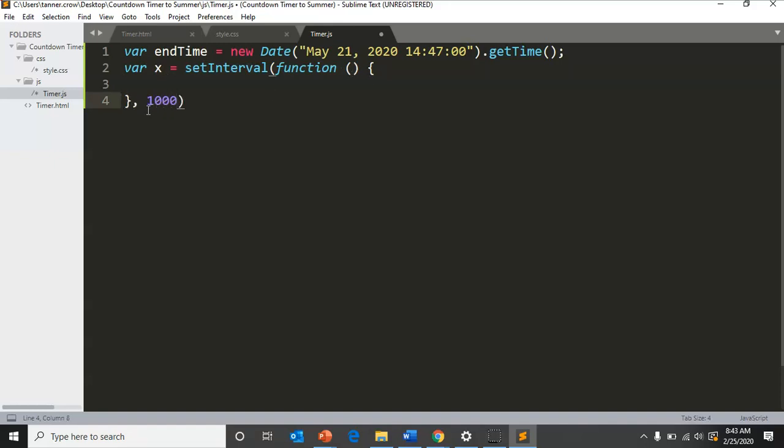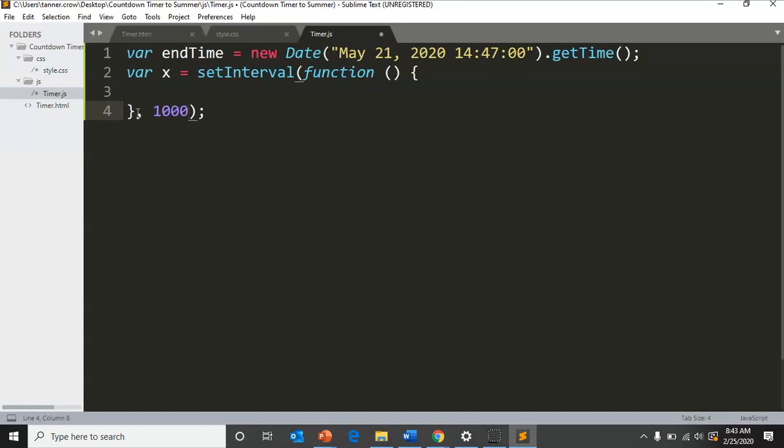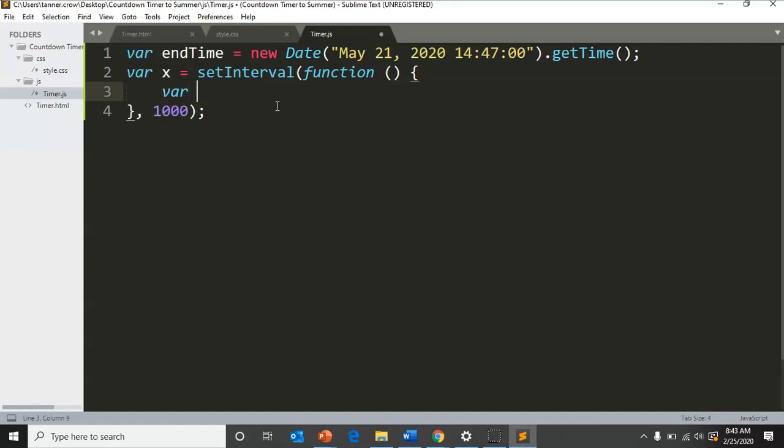Outside of the curly brackets, we're going to end it with having it update every second, so put 1000, parentheses, semicolon.